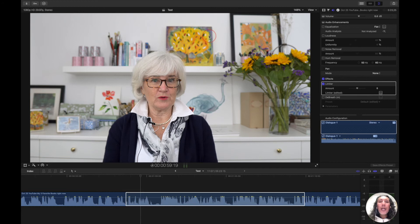Hello, I will now show you how to use the Waves Deep Breath plugin inside of Final Cut Pro. What this plugin does is it helps remove breaths.